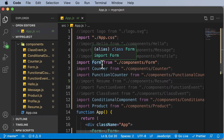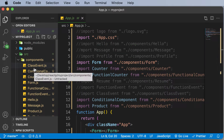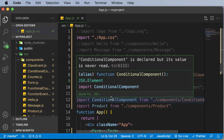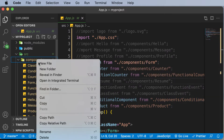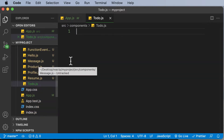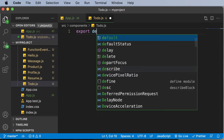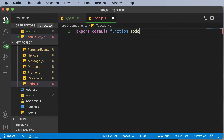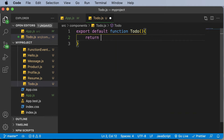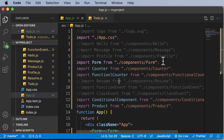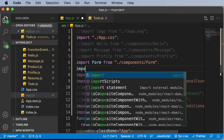For this specific lecture you could create a new project or you could use the existing project as well. The very first thing we are going to do is create a brand new component for building our to-do list application, and that component is going to be the to-do component. Let's create a new file and call it todo.js. We are going to be using functional components to build this, so let's type in export default function, name this function as Todo, and make it return a basic div which says 'to-do'.